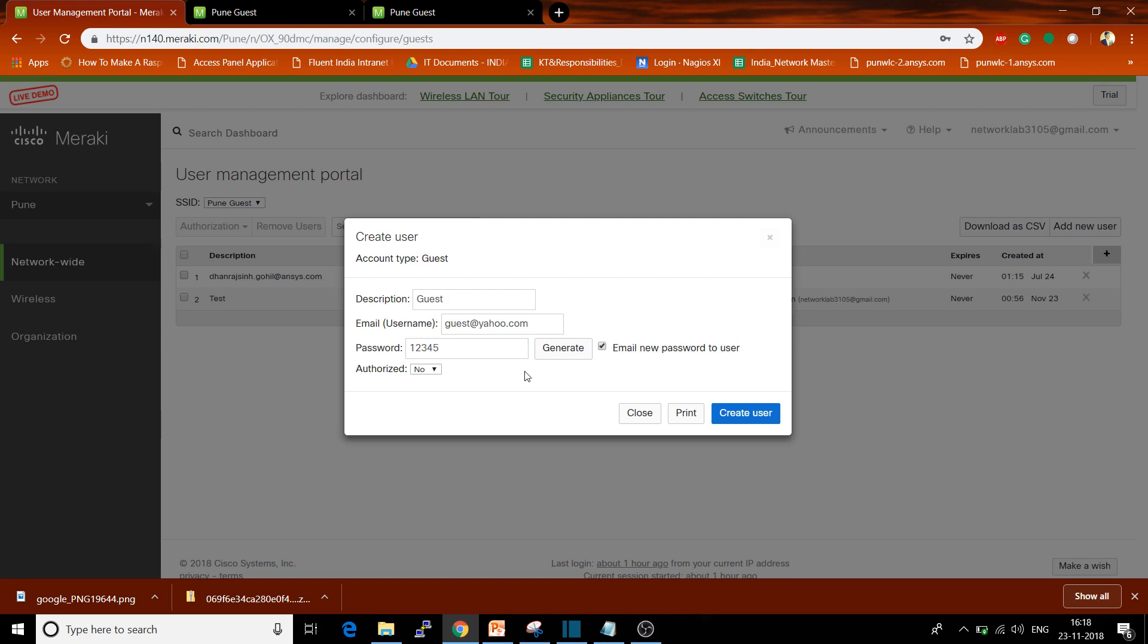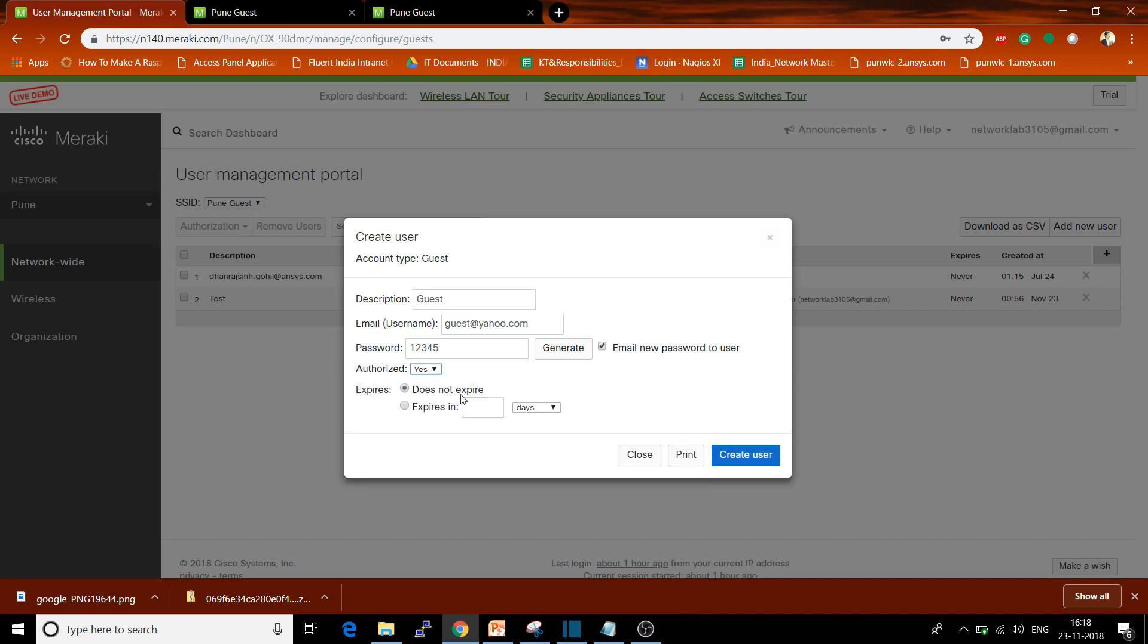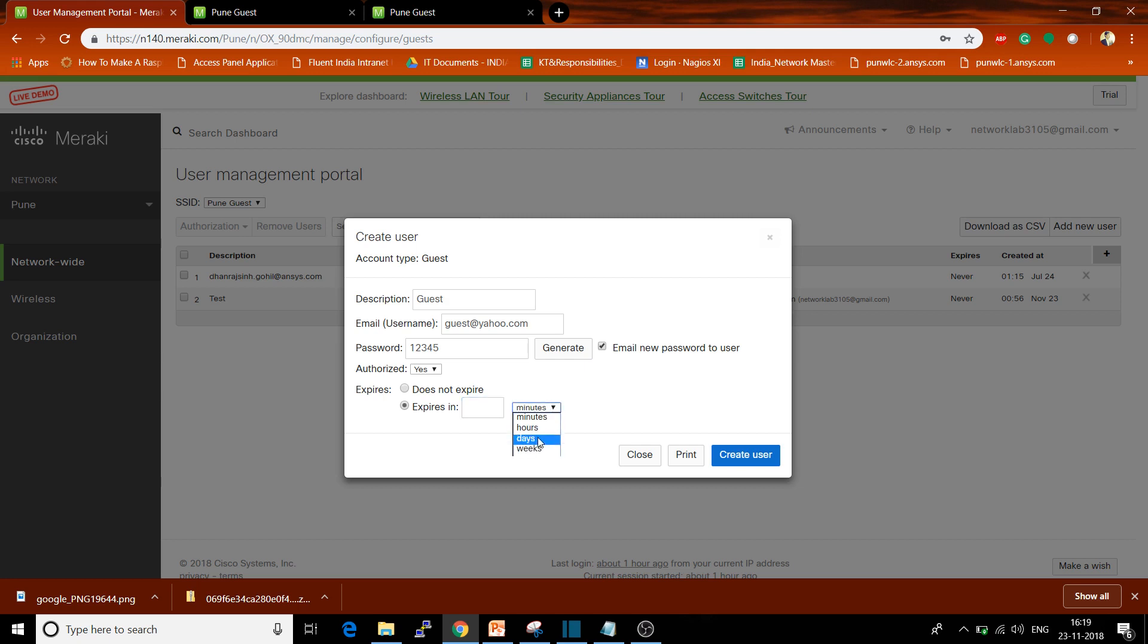Select whether you want to authorize this user - click on Yes. Choose how long you want to authorize that user to access this SSID and wireless network. If you want to configure it for lifetime, select Do Not Expire. If you want to configure for a specific time, click on Expires In. Options are available in minutes, hours, days, and weeks. For example, if you want to give access for three days, just type three and select the days option, then click on Create User.